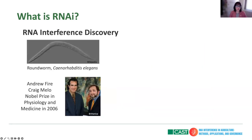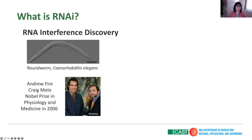In 1997, Andrew Fire and Craig Mello described the mechanism as RNA interference in the roundworm Caenorhabditis elegans. This made them win the Nobel Prize in Physiology or Medicine in 2006.